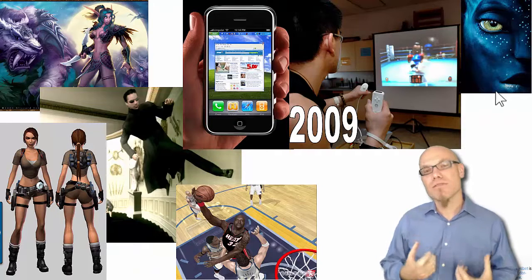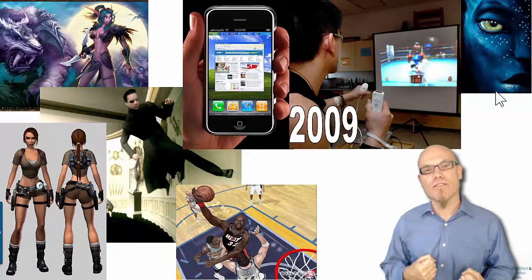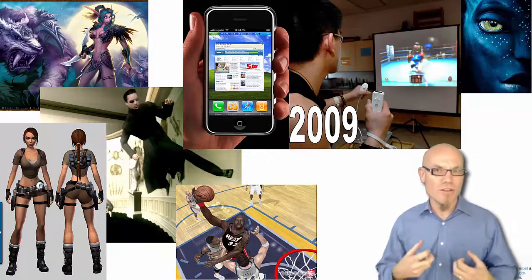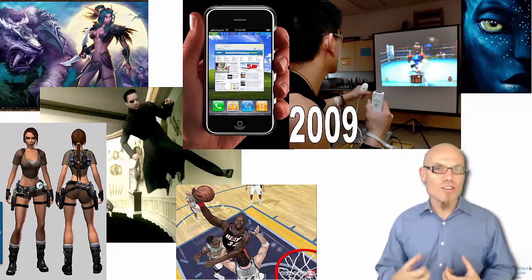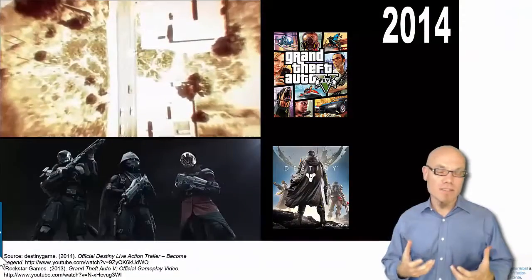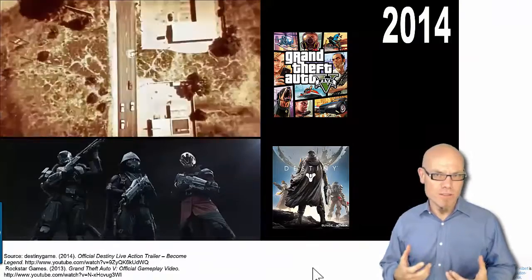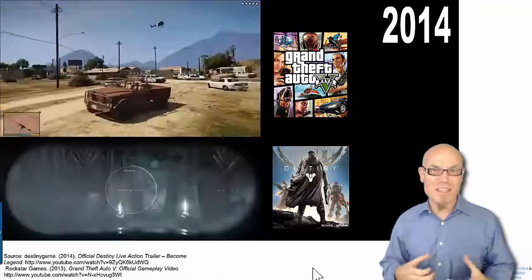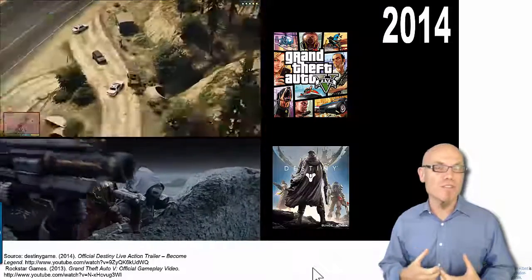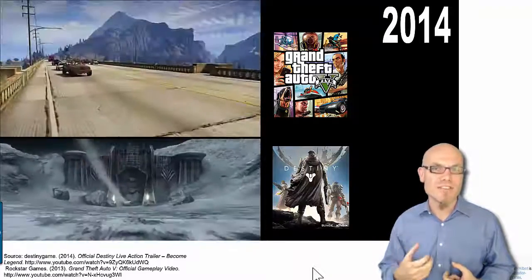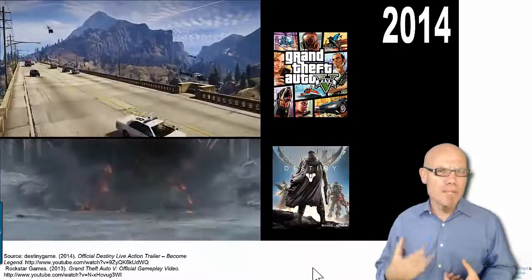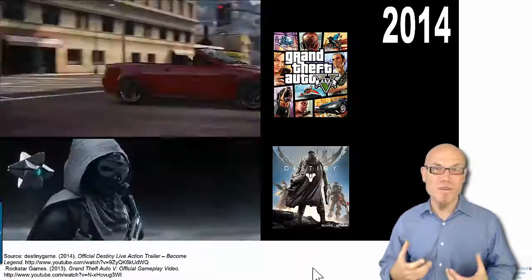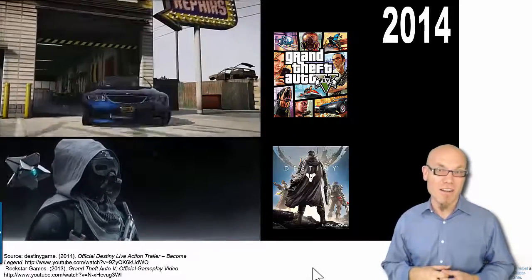Video game producers took advantage of digital interactivity with games like Wii, where you could record your movement. By 2014, video game producers were spending 200 to 300 million dollars and employing 1,000 people to produce video games, and those games were earning a billion dollars — a thousand million dollars — during the first one, two, or three days after launch.